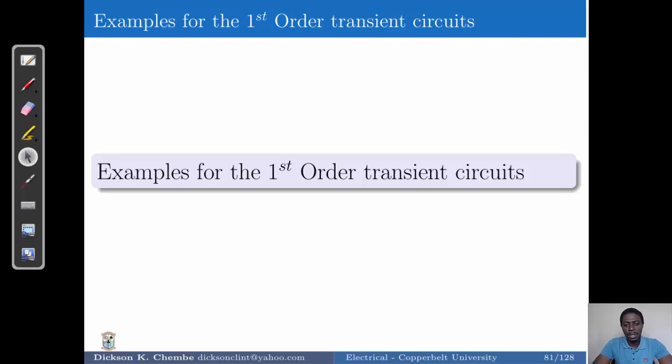Hello, my YouTube friends. Dr. Chamber here. We continue looking at first-order transient circuits and we discuss the examples.